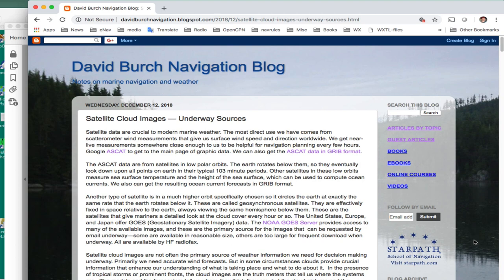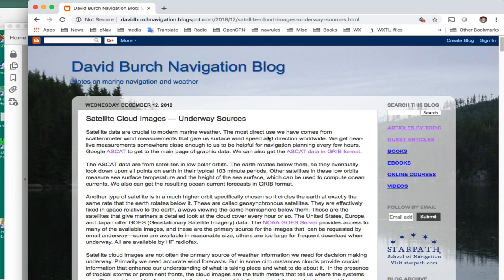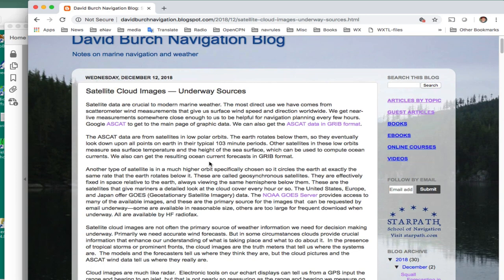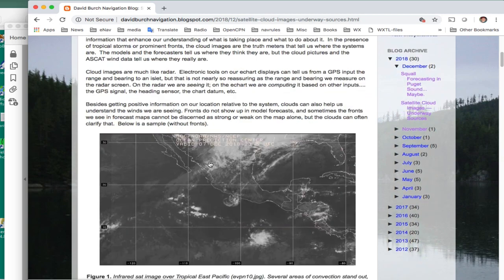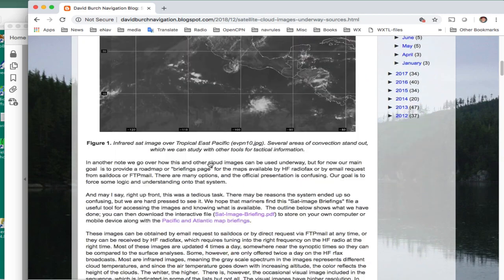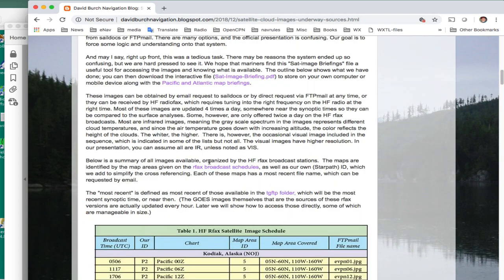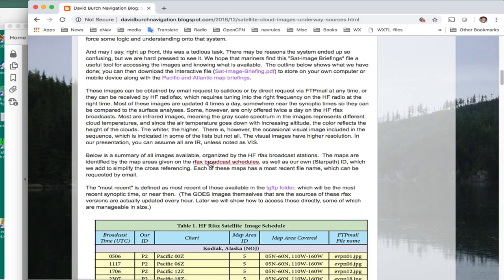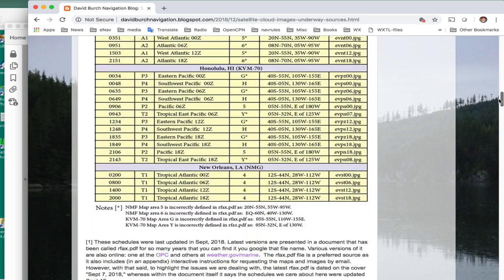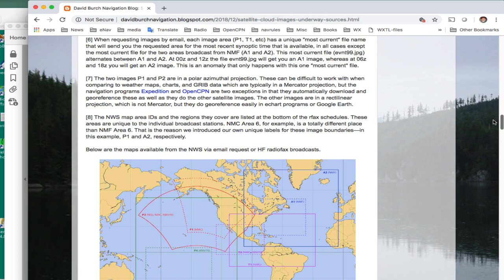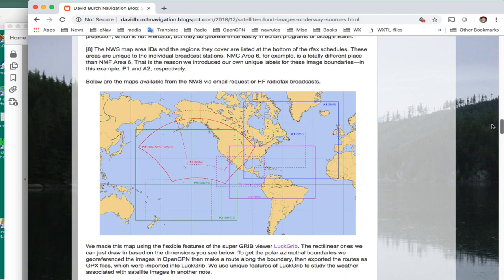This is a follow-up on an article we have just posted online which explains the sources of these satellite cloud images. I'll put the link to this blog post, Satellite Cloud Images Underway. In this article, we explain the various maps or satellite images that are available.